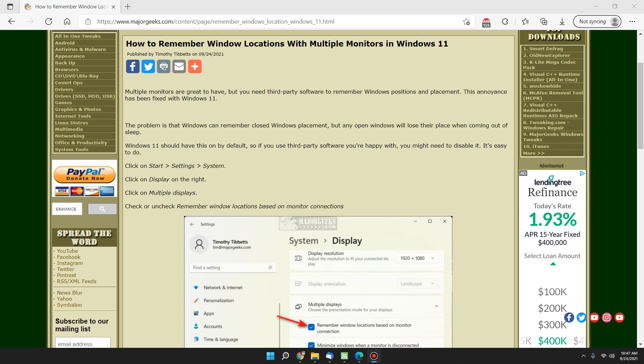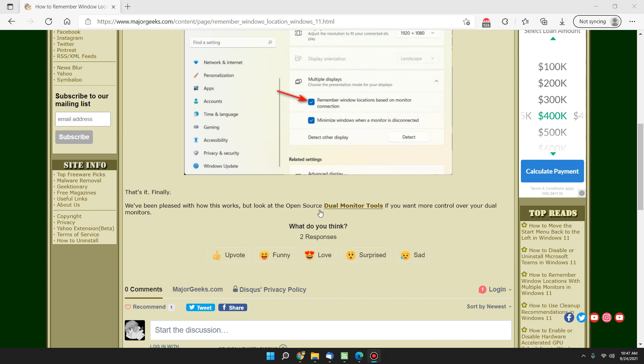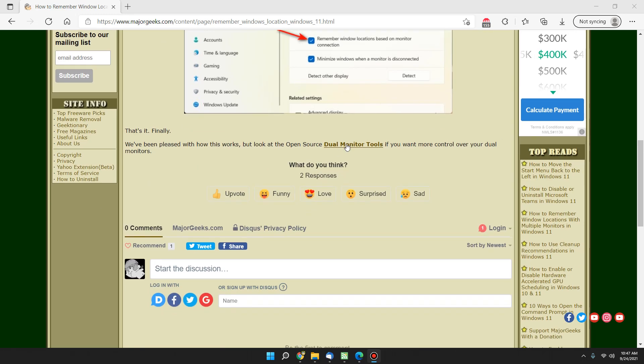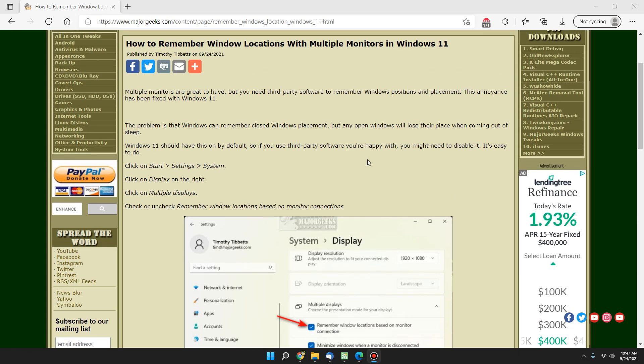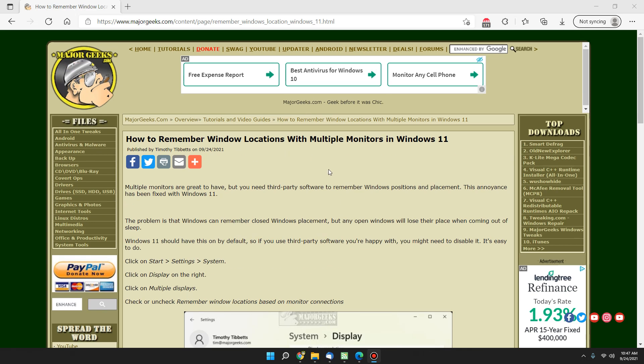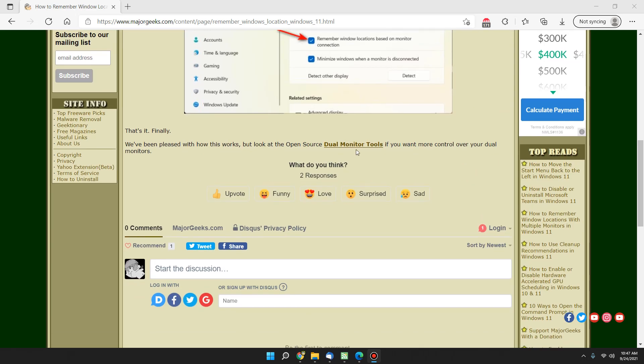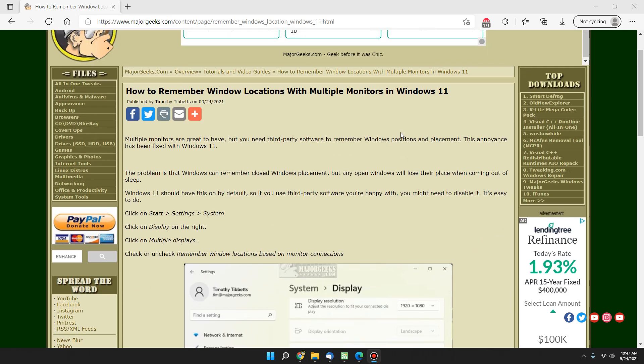There you have it. We appreciate you watching. As always, don't forget to check if you want that dual monitor tools, type it in Google dual monitor tools MajorGeeks, or check the video description for a link to this article and you can click right through whatever's good for you. Alright, let's try this again. Thanks for watching, as always. See ya.